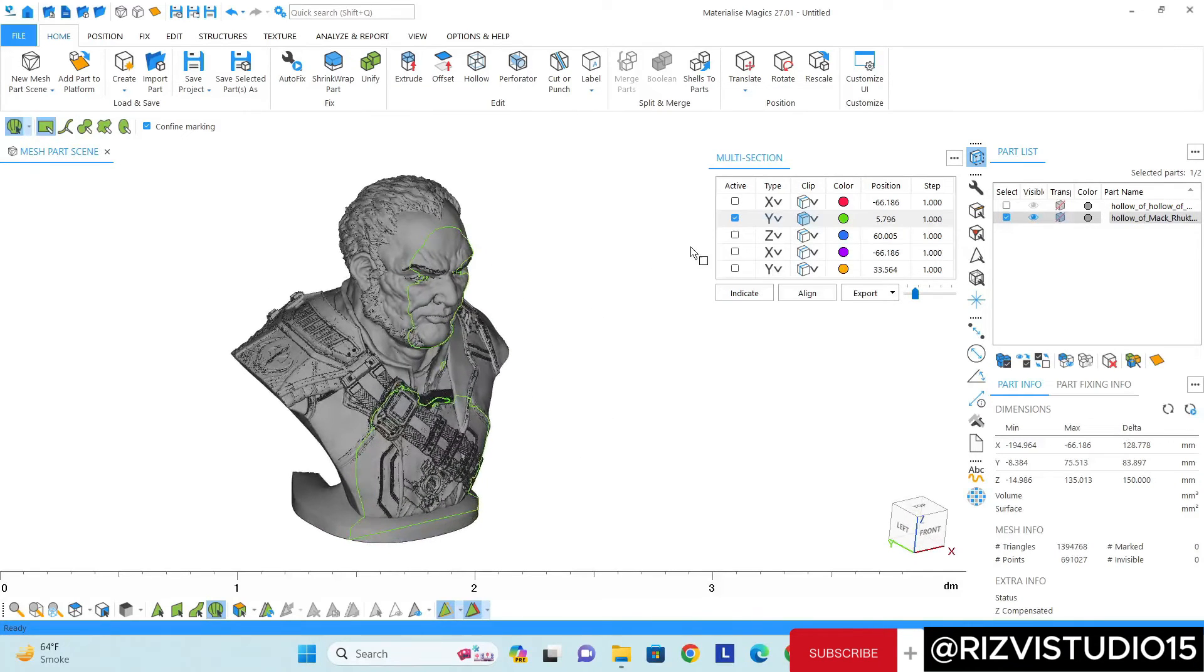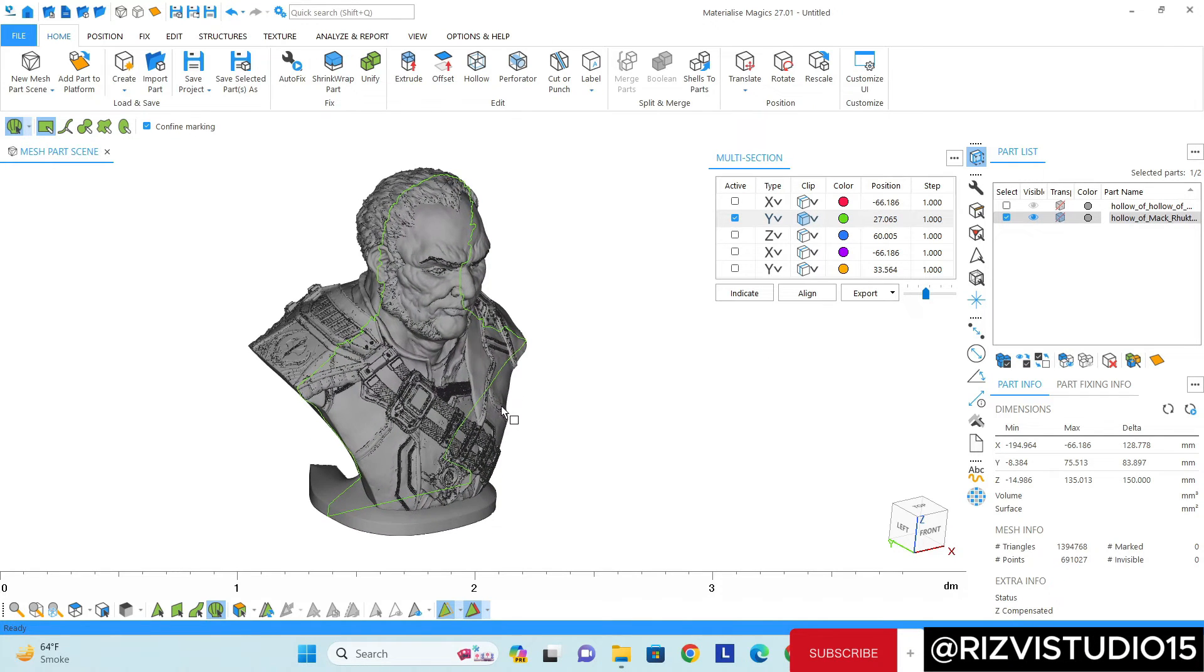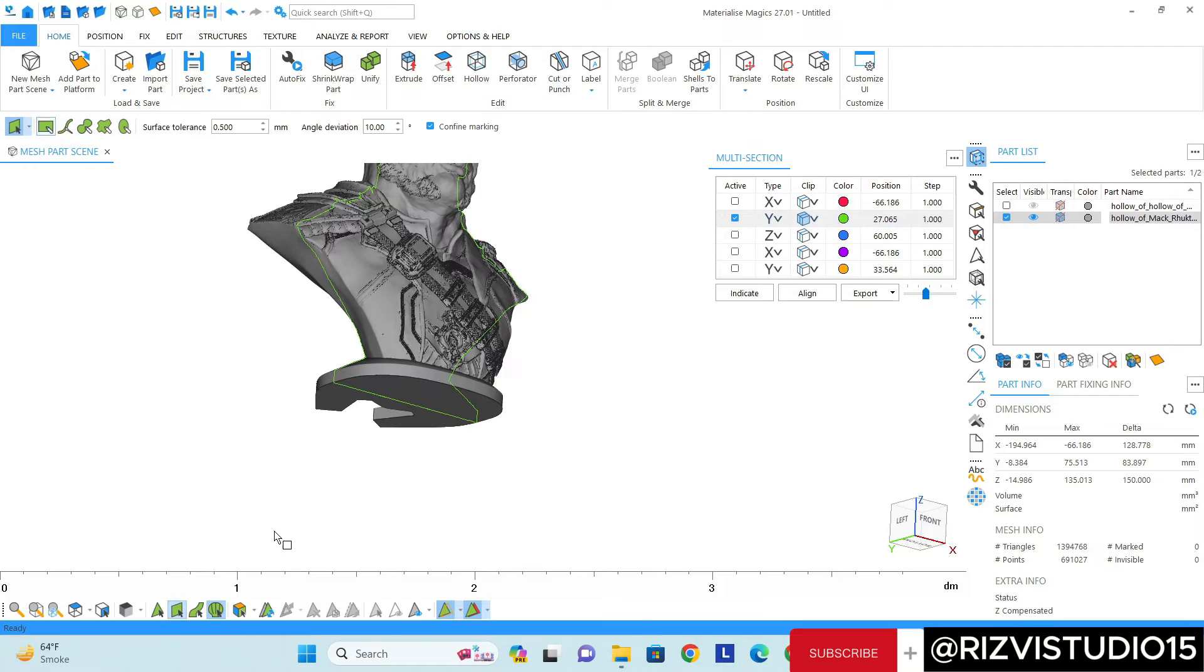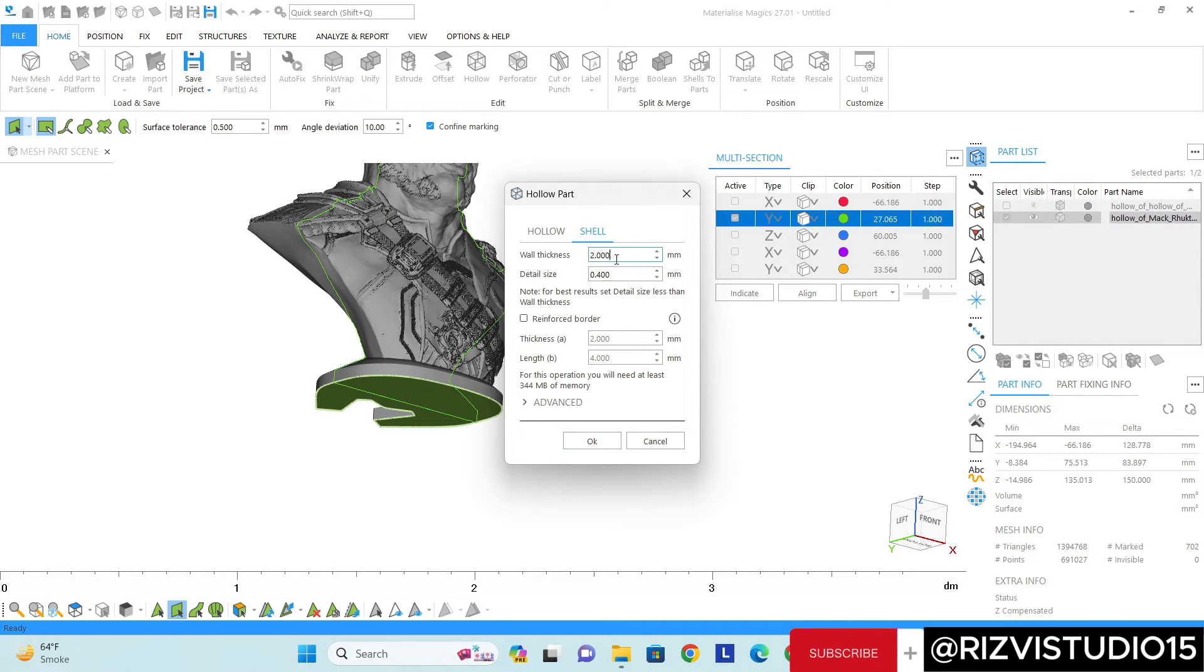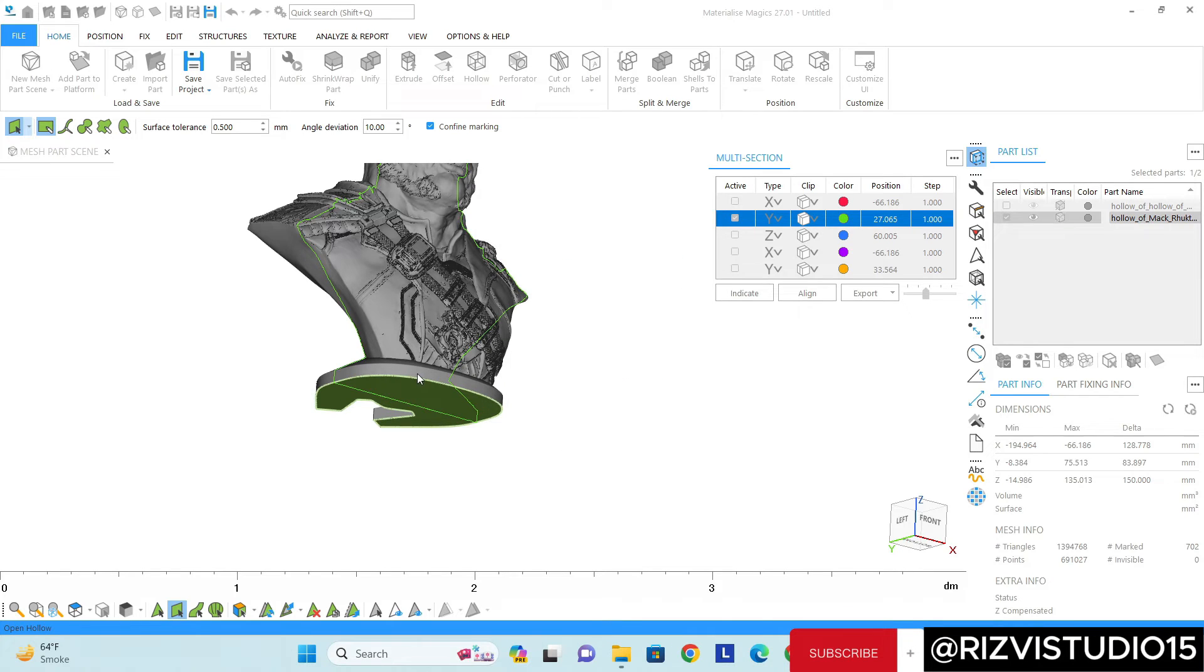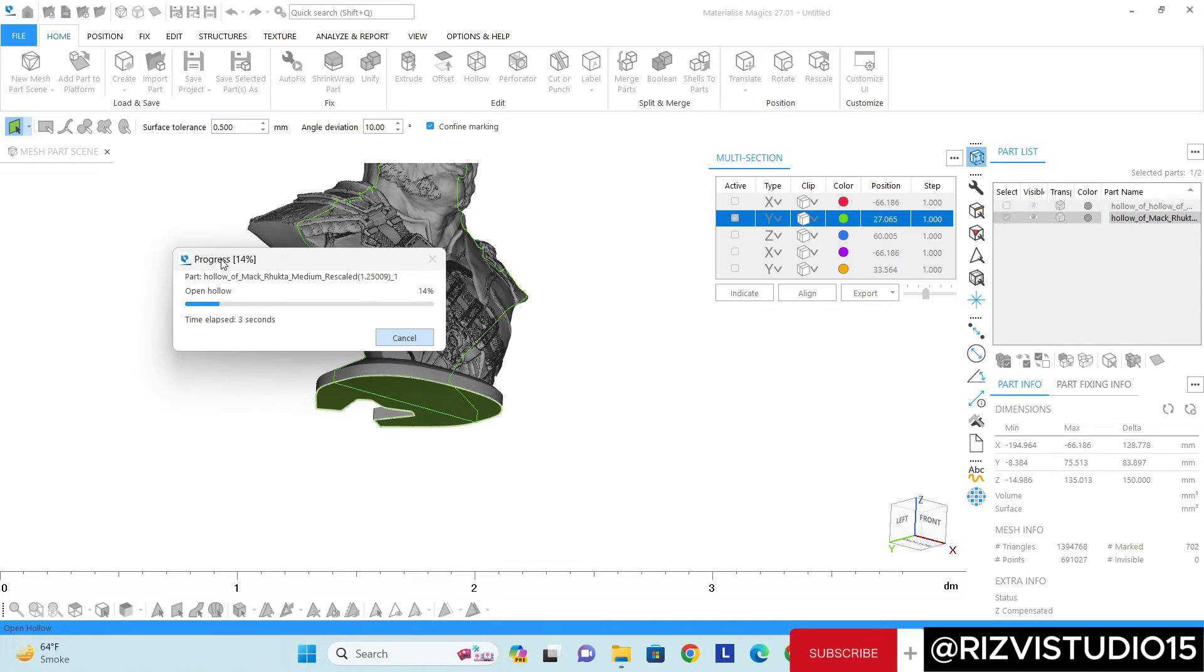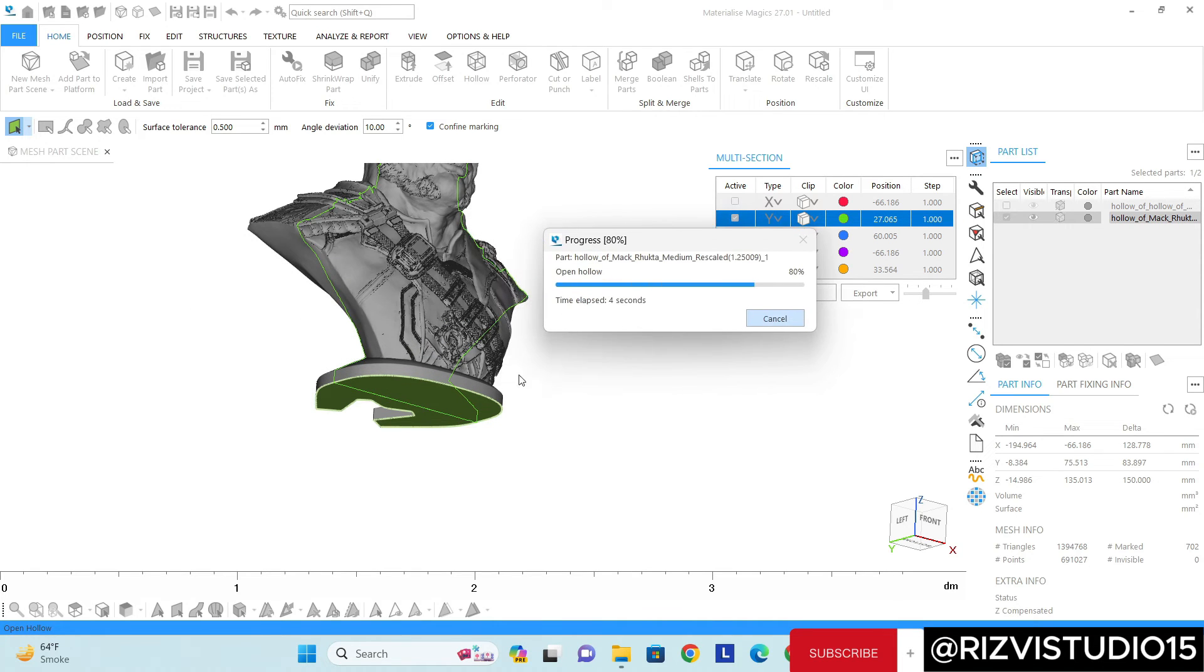And now if I click on the bottom side and then go to the hollow option shell, and then once I click on the shell option I need 2.5mm thickness. Okay, and then it will take some time but this trick will work.